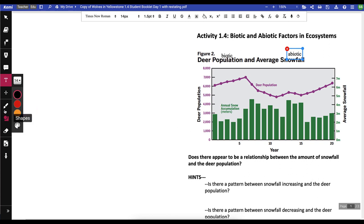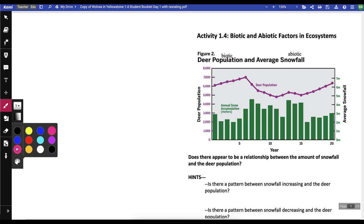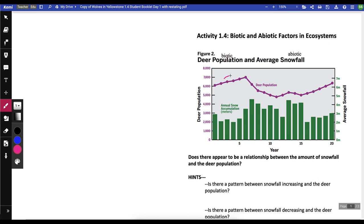Let's draw some arrows to identify the pattern. From year zero to about six, the deer population is increasing, but then around year seven it starts to decrease. Then we have a sharp increase, a decrease, and then an increase again. For snowfall, there's a little decrease, then it starts to go up and increase, then a decrease, a sharp increase, it stays about the same, a sharp decrease, and then a slow increase.